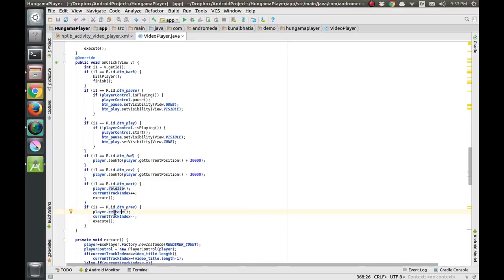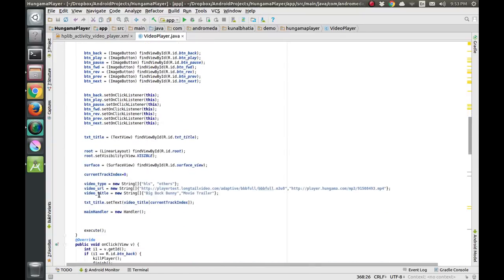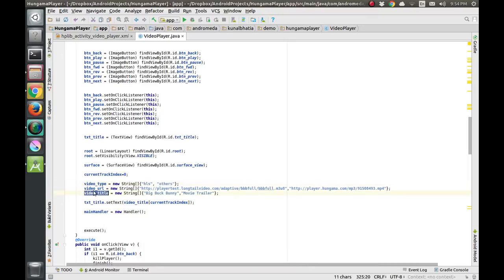In the array we will have two videos. The video type is now an array, and inside this array we tell the player that the first video is HLS and the second video is MP4 or another format type called 'others'. The video URL for the first video is an HLS M3U8 stream and the second is an MP4. The video titles are 'Big Buck Bunny' and 'Movie Trailer'.